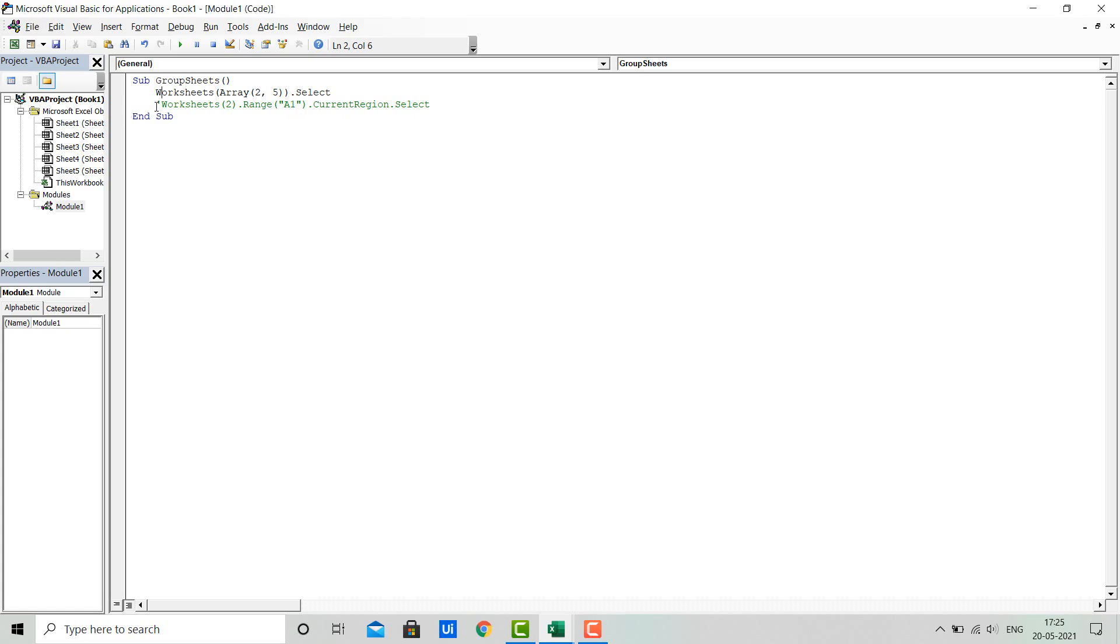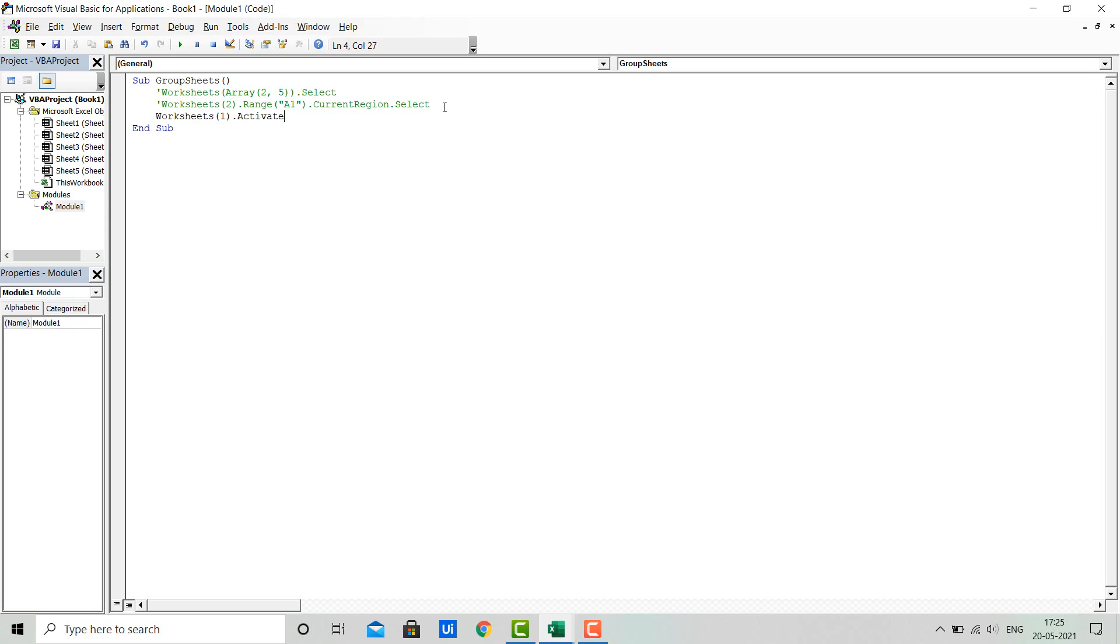Let's first comment the above two lines. In the third line, we'll again use the Worksheets object and pass the index of a sheet which is not in the group, and we'll use the dot Activate property of the Worksheets object.